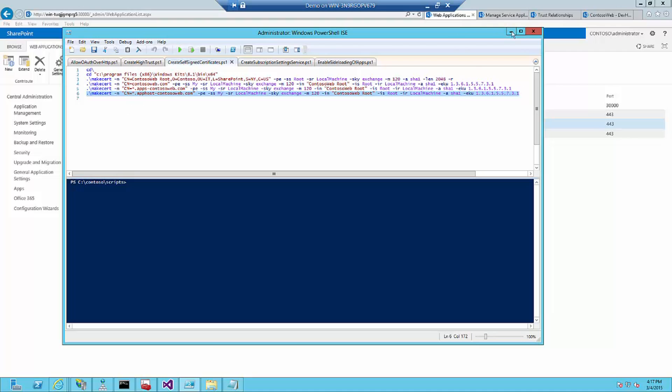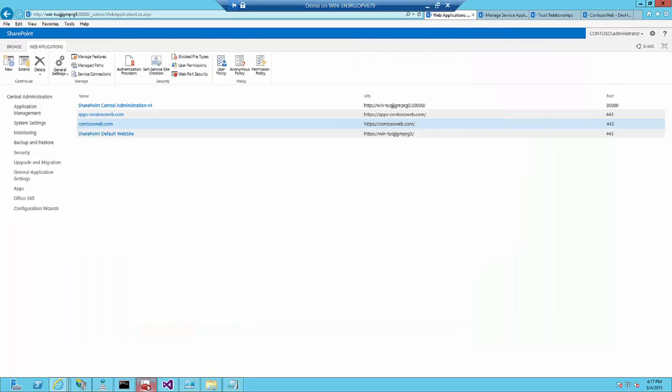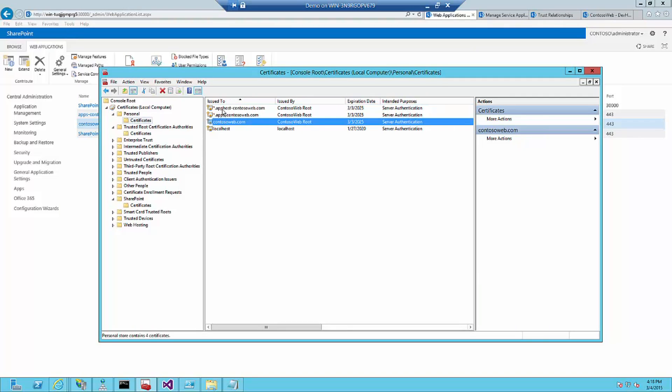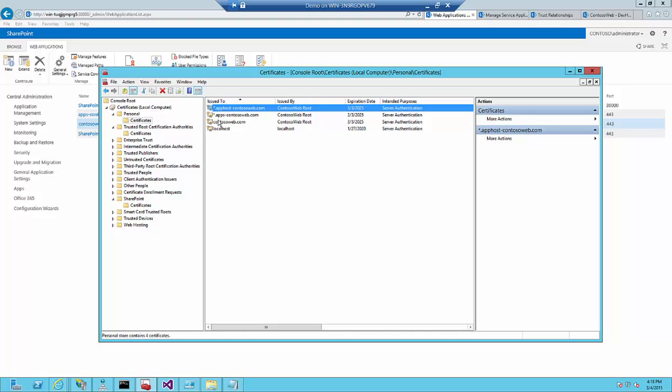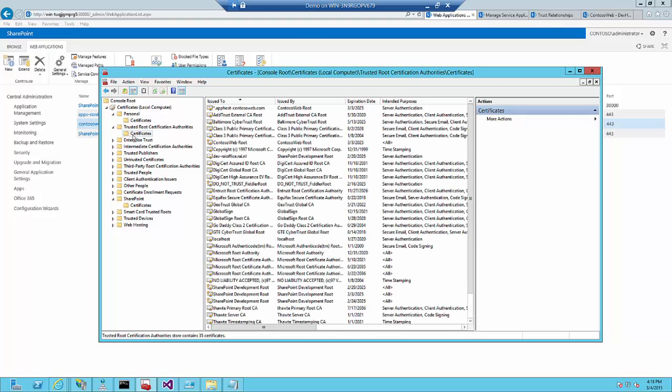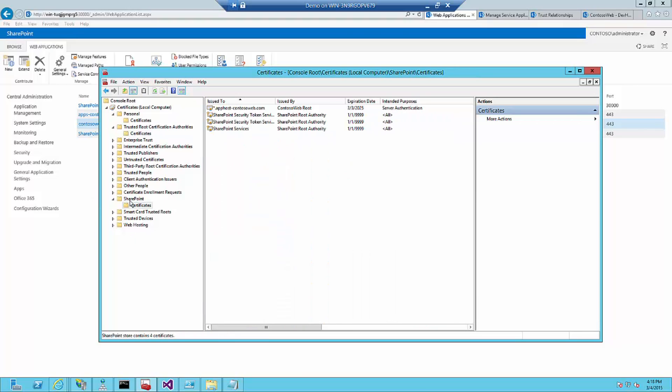When you run the script, it generates a certificate. If you go into the certificates, you will notice that under personal and certificates, you will find those just generated certificates. The next thing you need to do is to export those to the share files because we need that when we're going to try to create a high trust. But you also need them to import them again under trusted root certification authorities to make sure that your browser is not complaining that certificates are not trusted. There are still self-signed certificates. And for SharePoint, we need them to put them under SharePoint certificates.